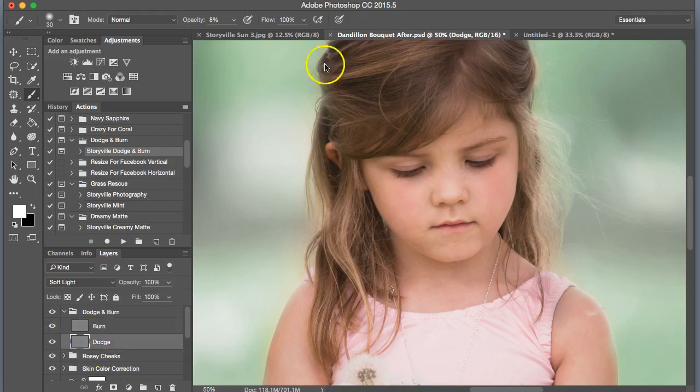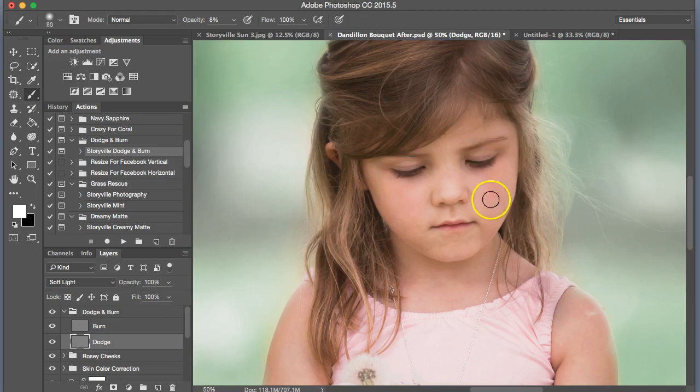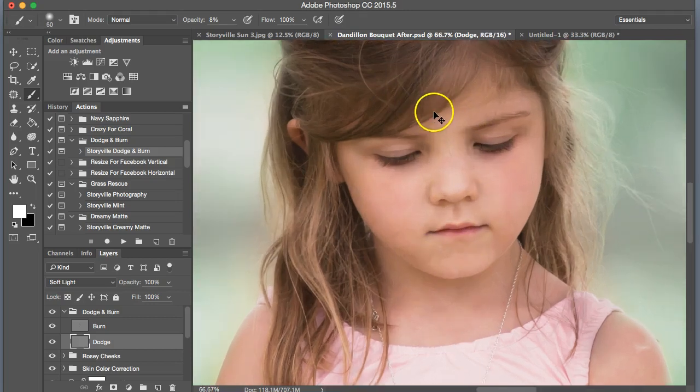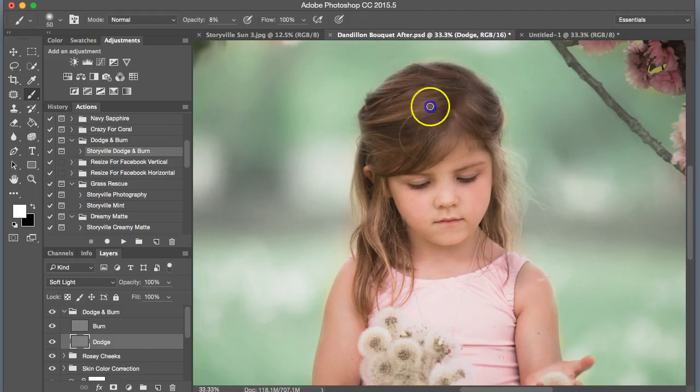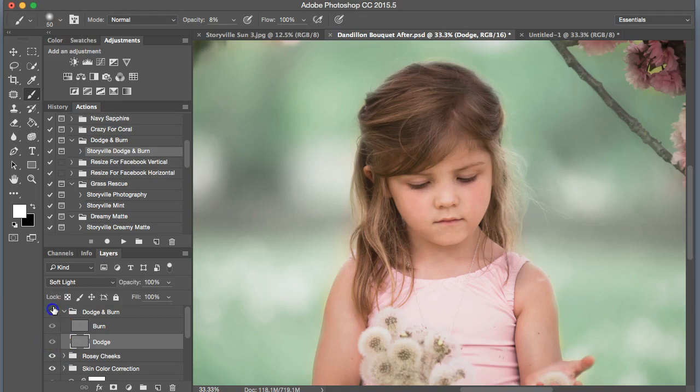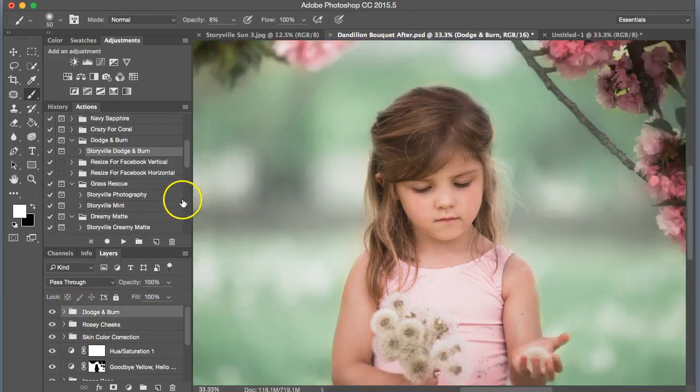Now I'm going to dodge a little bit here on the bridge of her nose. Over the eyebrows. A little bit on her cheeks. Chin. And run along the lighter parts of her hair. Maybe dial that down just a little bit. That looks good to me.